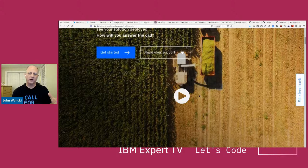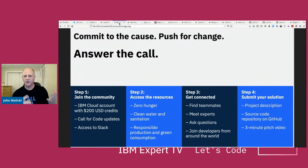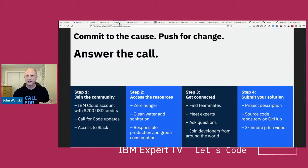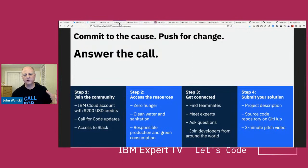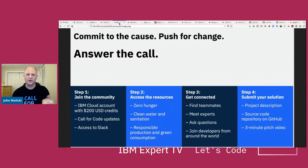We've got a whole set of resources to help you understand how you can use technology to solve the three sub-themes under climate change. The steps are: number one, join the community. We've got all sorts of resources. You get an IBM Cloud account and some credits so you can start to build on IBM Cloud. You can sign up for our Call for Code weekly newsletter. There's a whole set of resources at developer.ibm.com/callforcode. And we've got a Slack channel where you can find like-minded developers and form a team.